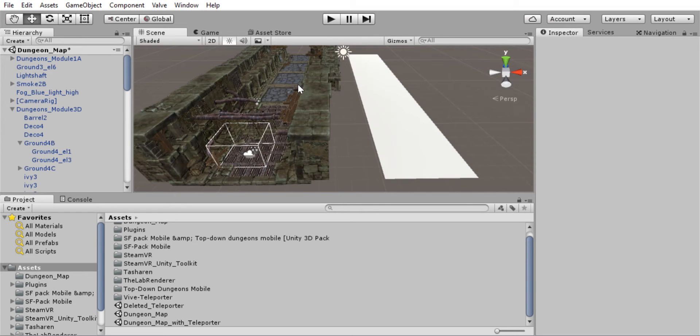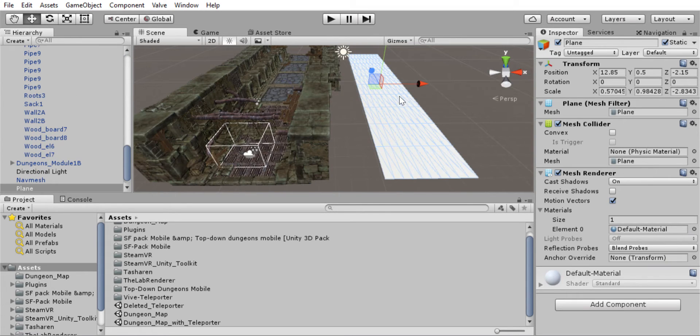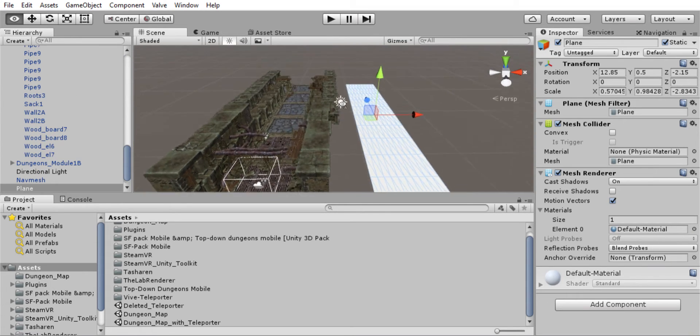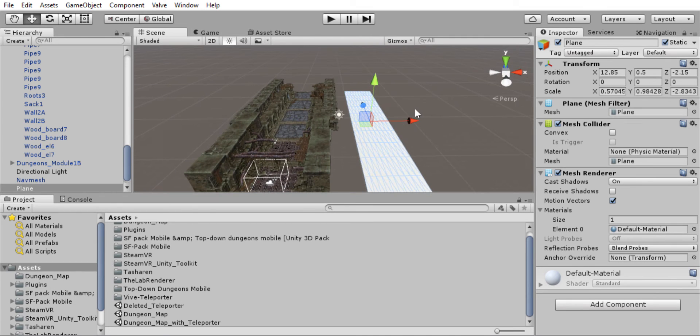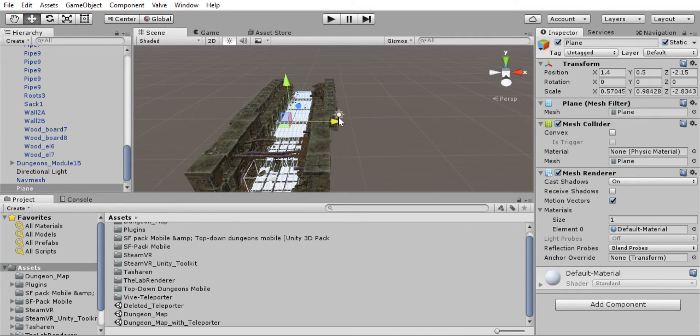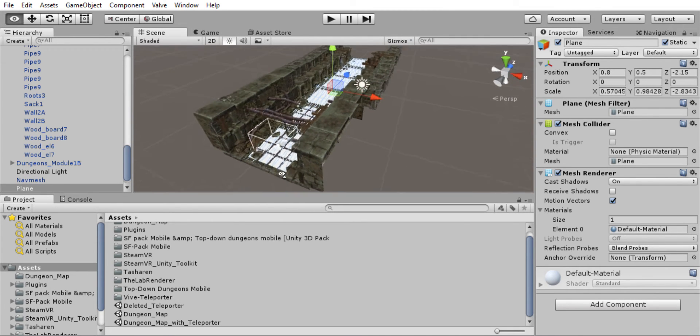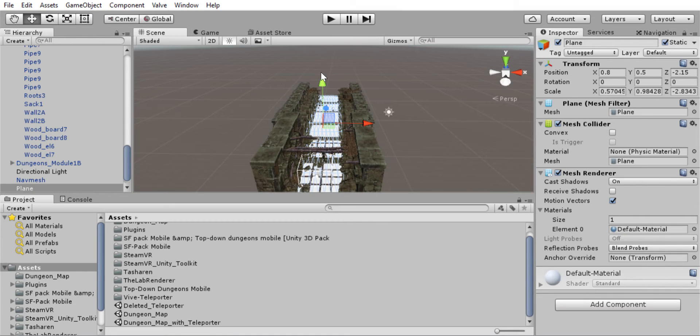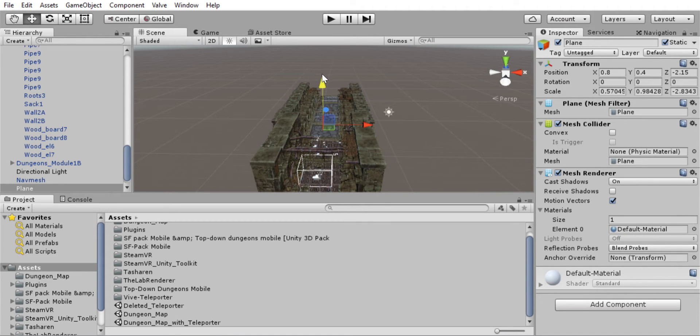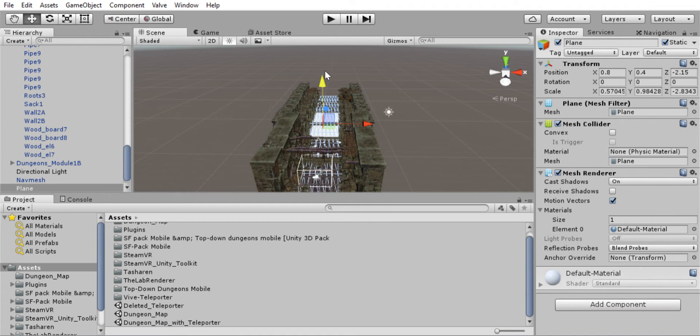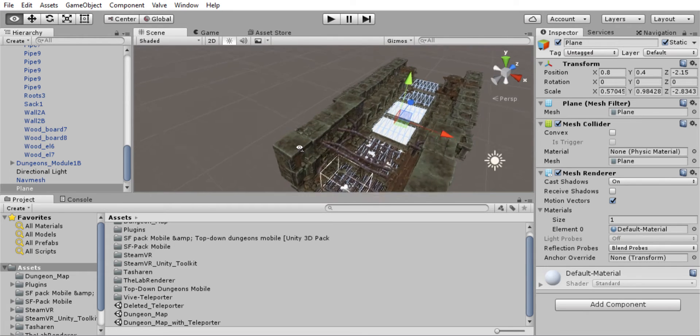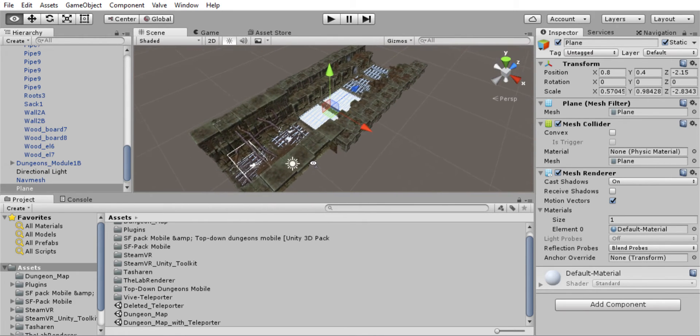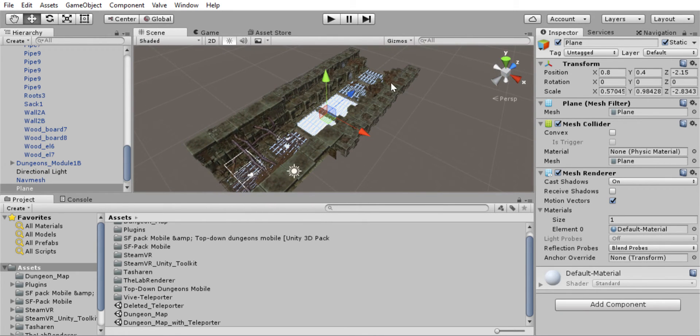Great. Alright. So now we can take our mesh here and we can move it to where we want our navigation area to be. So let's put it just pretty much level with the ground here. That looks about right. Sure.